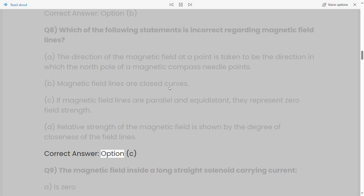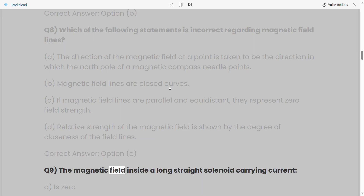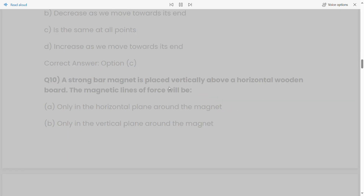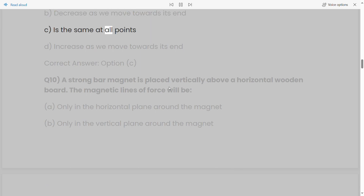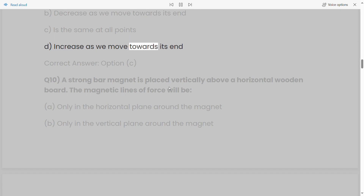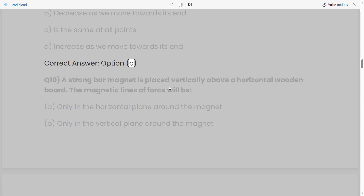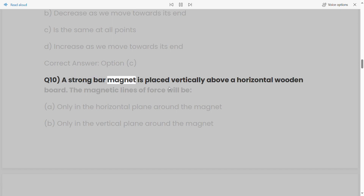Q9: The magnetic field inside a long straight solenoid carrying current: a) is zero, b) decreases as we move towards its end, c) is the same at all points, d) increases as we move towards its end. Correct answer: Option C.